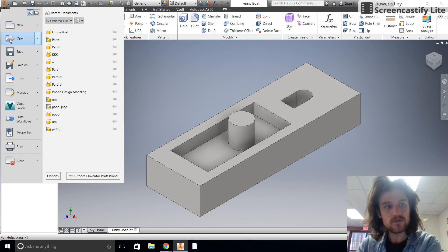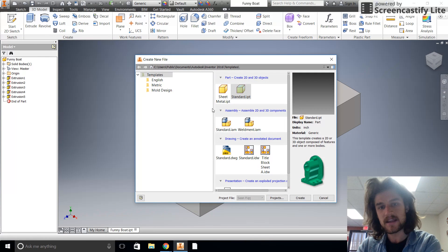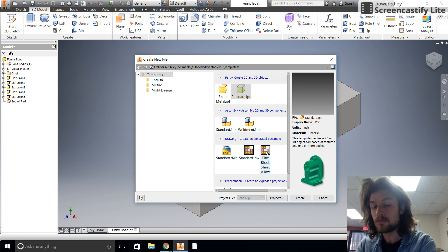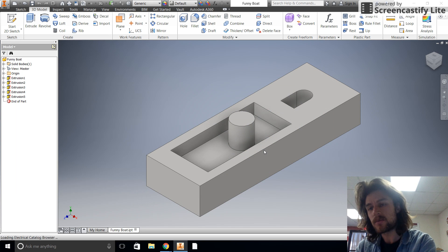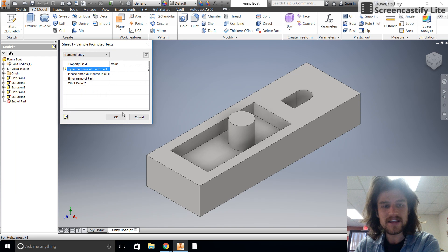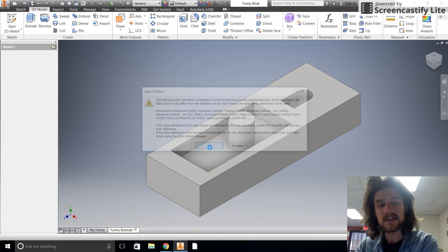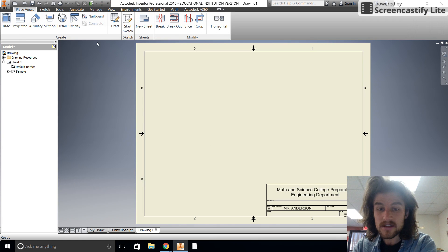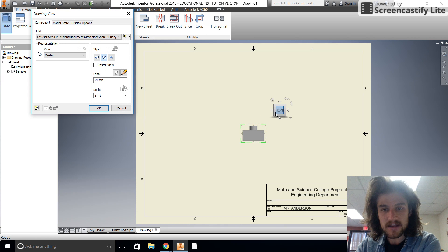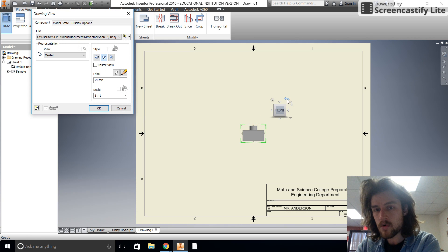Now, to make our section view, we're going to start a new drawing. We don't want a standard drawing — we want to start a 'Title Block Sheet A' so we have the appropriate dimension sizes and everything. It'll ask you to fill in your information. I'm skipping it because we have a 10-minute recording limit and I can feel it coming.